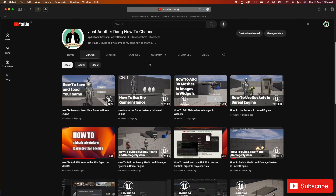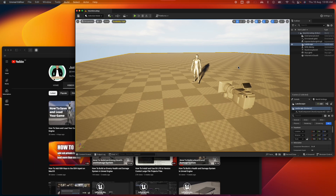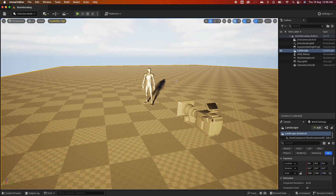Hi everyone, Paolo here, welcome back to the channel. This is another Unreal Engine tutorial. In this series we're going to cover topics on how to create UMG UI from the very basics to the more complex UI, plus I'll be covering how to use the Common UI plugin which solves a lot of UMG pain points. I have already covered a few videos on this channel that use UMG, like the health bar HUDs and the 3D widgets.